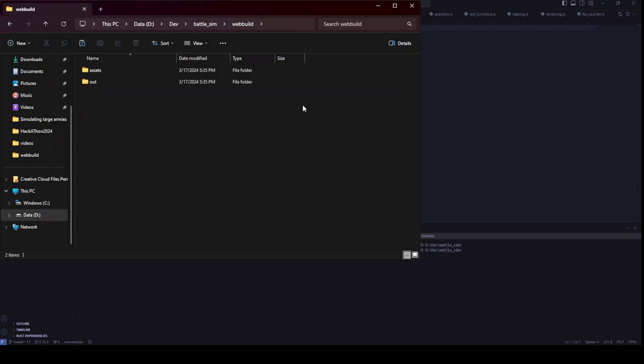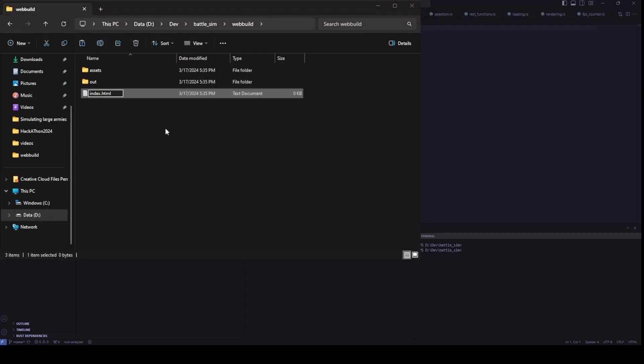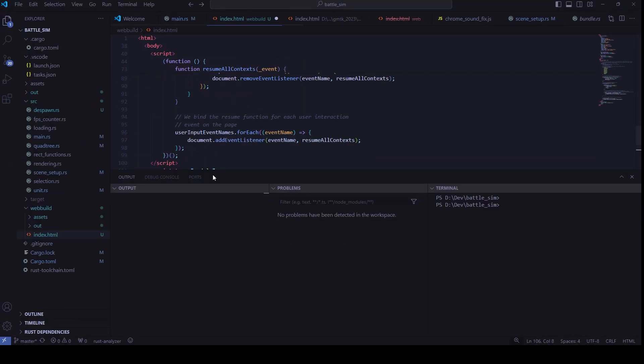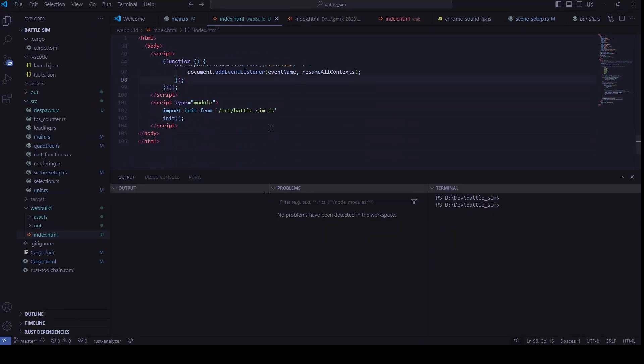Next, create an HTML file and copy the code in the pinned comment into it. Don't leave yet, we aren't done. Change the name of the JS script at the bottom of the file to the name of your JS file in the out folder, which is probably just your project name.